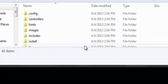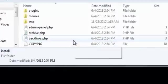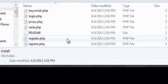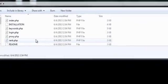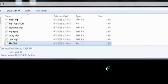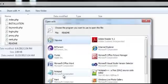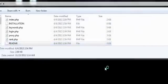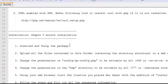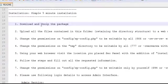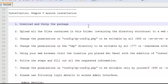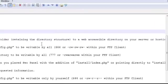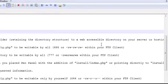Once that's done, go ahead and open up the folder and then scroll down to where you see readme and then double click on the file. Click open and I'm going to open this with notepad++. Here are the installation instructions for this script. We have downloaded and unzipped the package, which we have done. The next step is to upload all the files contained in this folder, retaining the directory structure to a web accessible directory on your server.